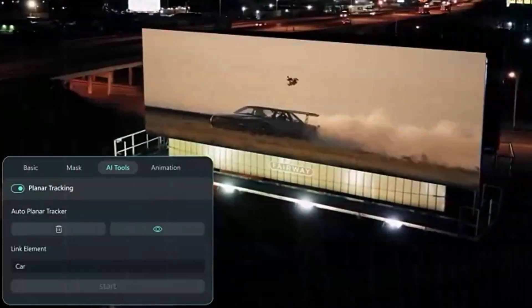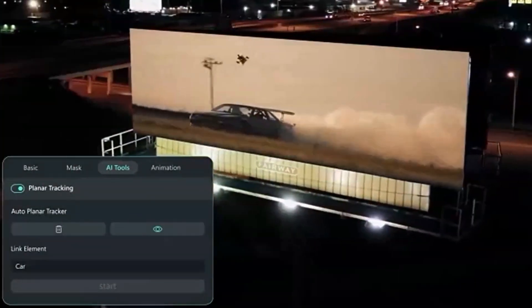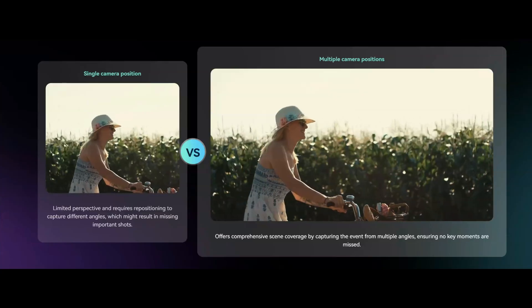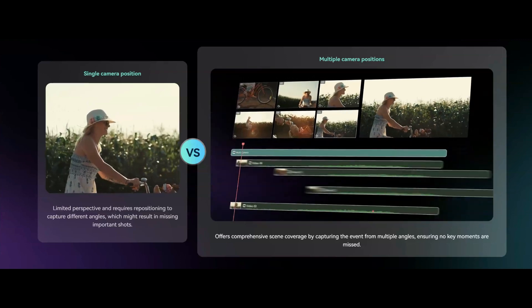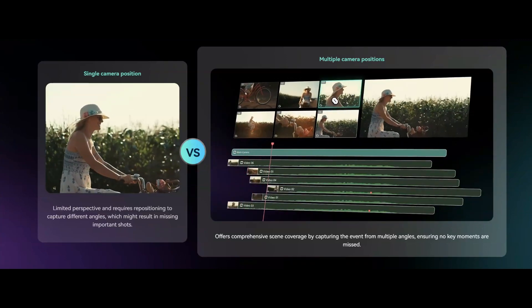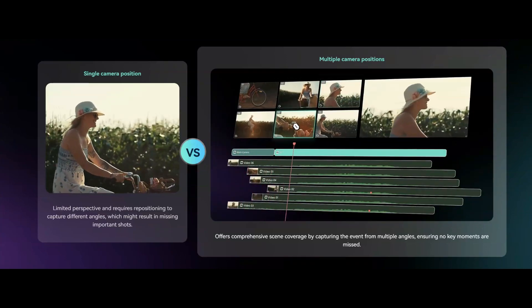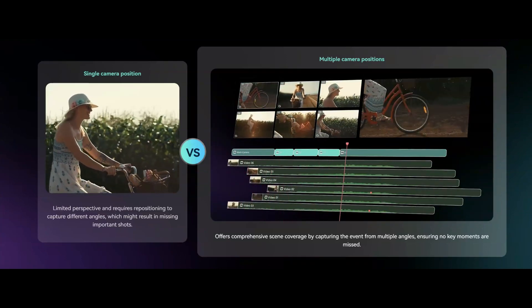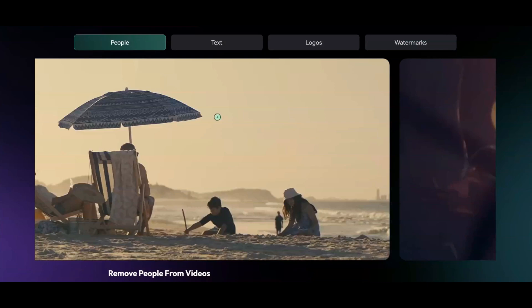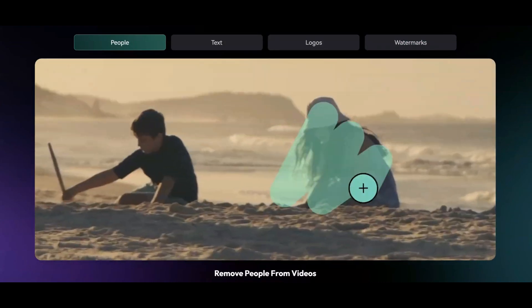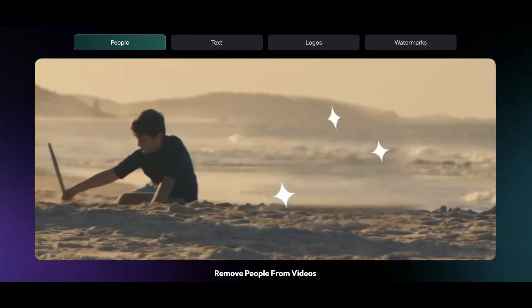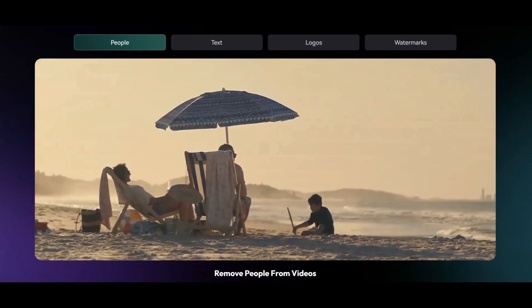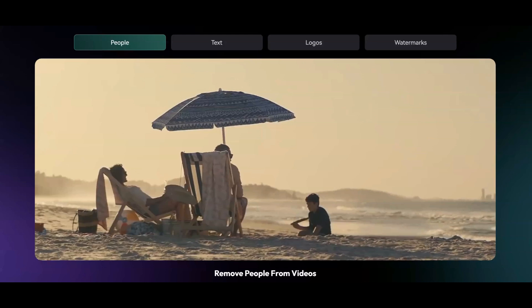Now, you might be wondering, is Filmora 14 the right choice for me? Well, if you're someone who values affordability, ease of use, and a wide range of features, then absolutely. It's perfect for beginners, but also has enough depth for more experienced editors.